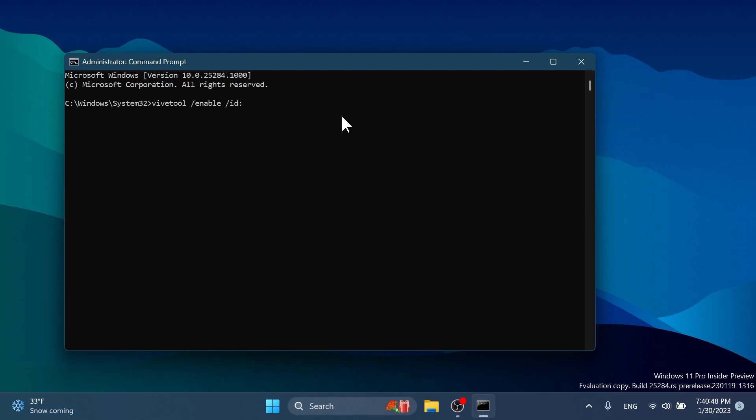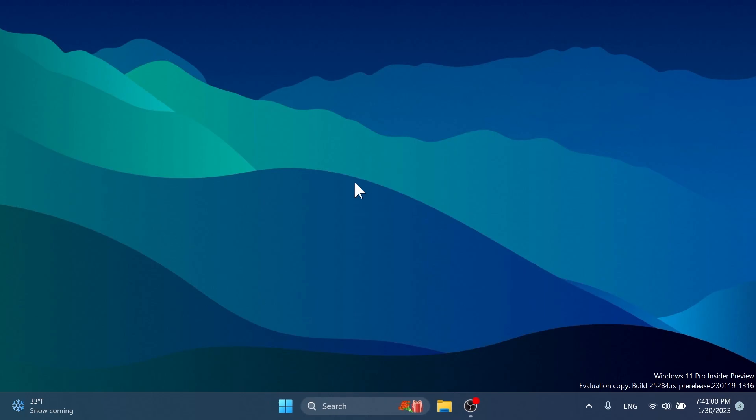vivetool slash enable slash id 42550315. Press enter and you should receive the message successfully set feature configuration. You can exit out of CMD and make sure to restart your system for the changes to take effect.